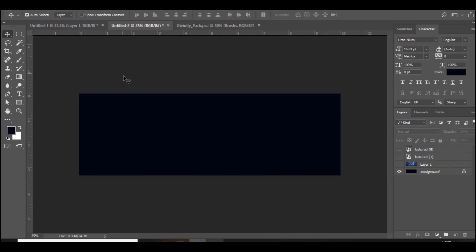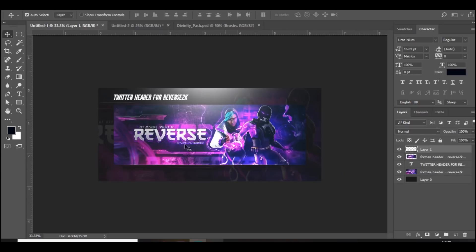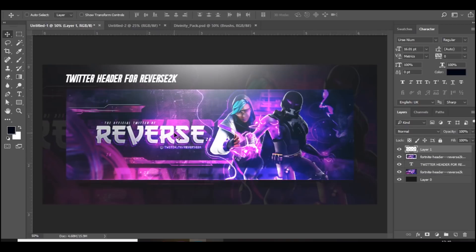So we are here in Photoshop. What you want to do first is open up a 3000 by 1000 document, which is the size of a Twitter header, in pixels. This is something like the background I'll be showing you guys how to make. Just make sure you watch all the way to the end.